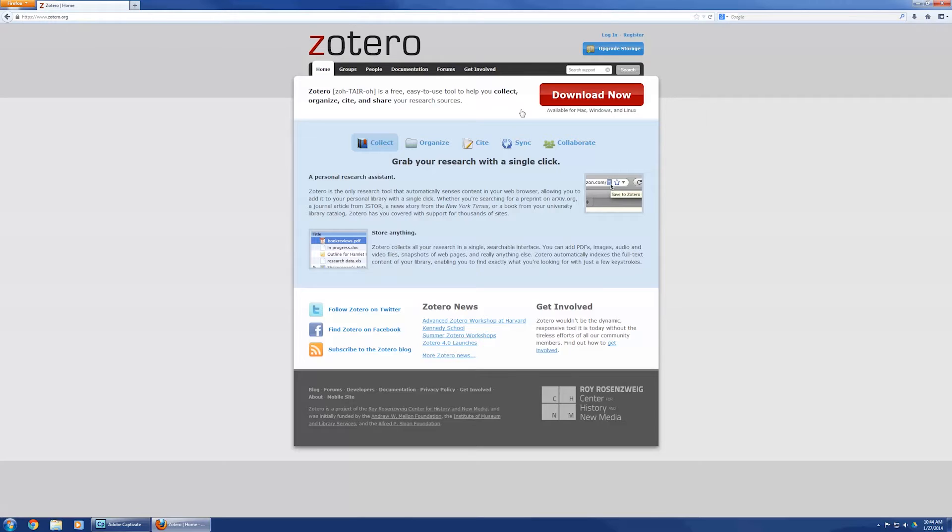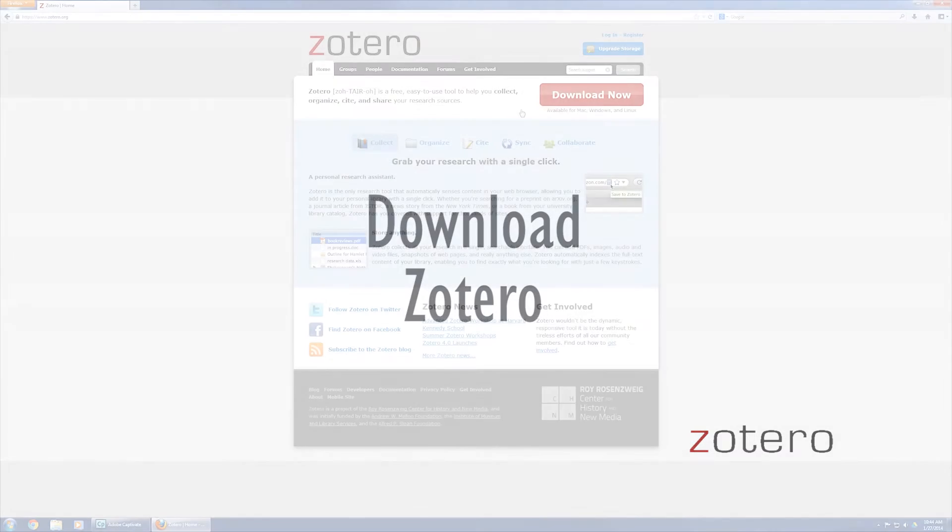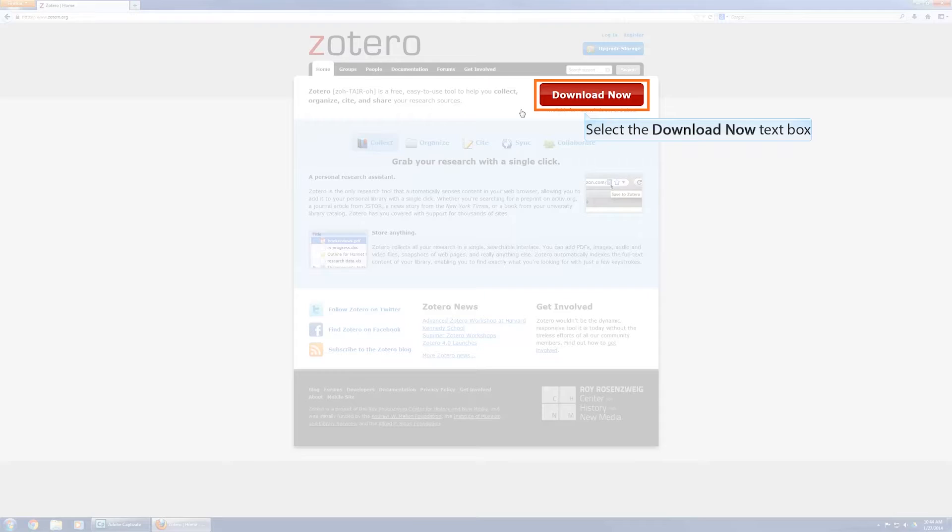And I'm not the expert on Zotero. There are a lot of tutorials. You can collaborate. There's a lot that you can do with Zotero that I'm absolutely certain I don't do. Zotero is available for Macs, Windows, and Linux. So, just about anybody should be able to use it.